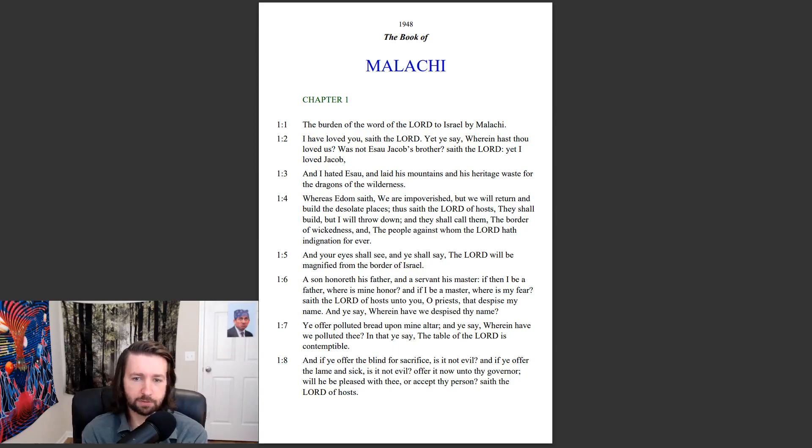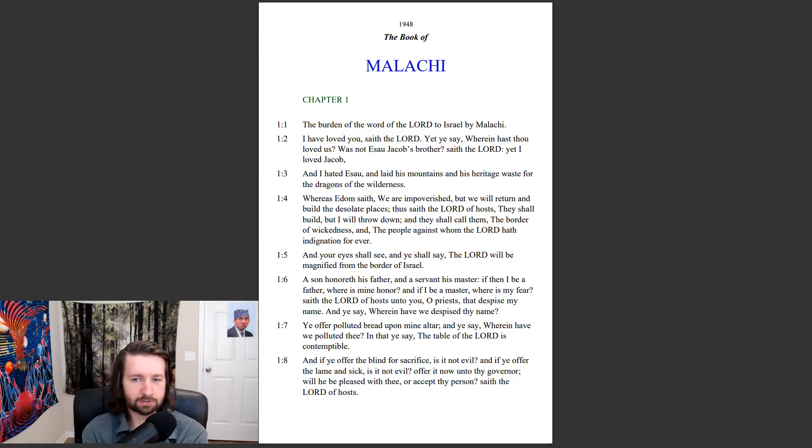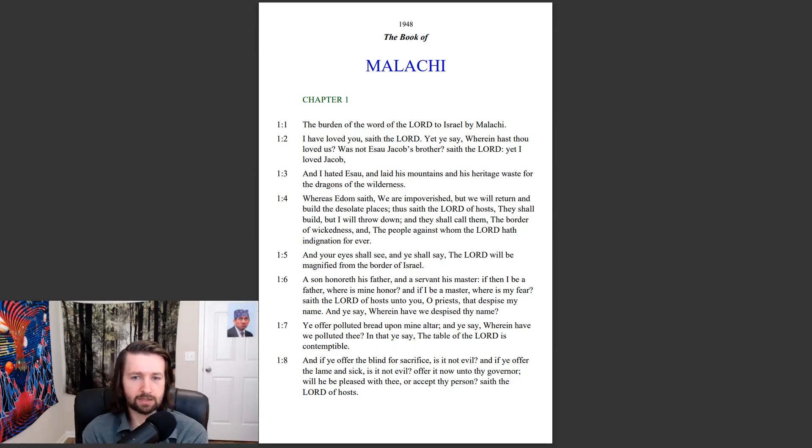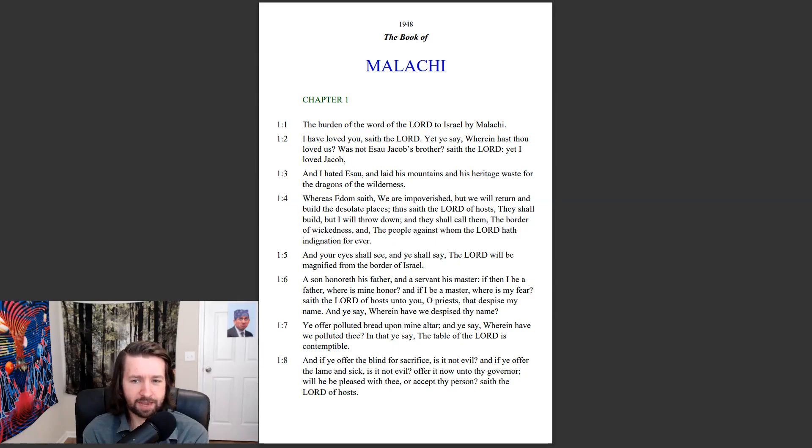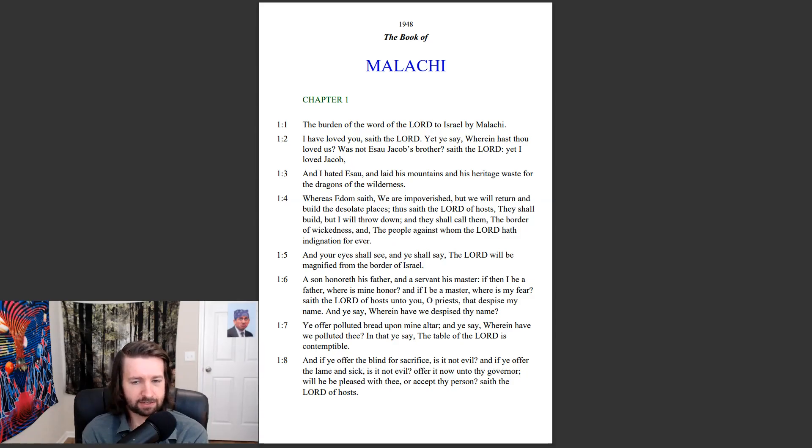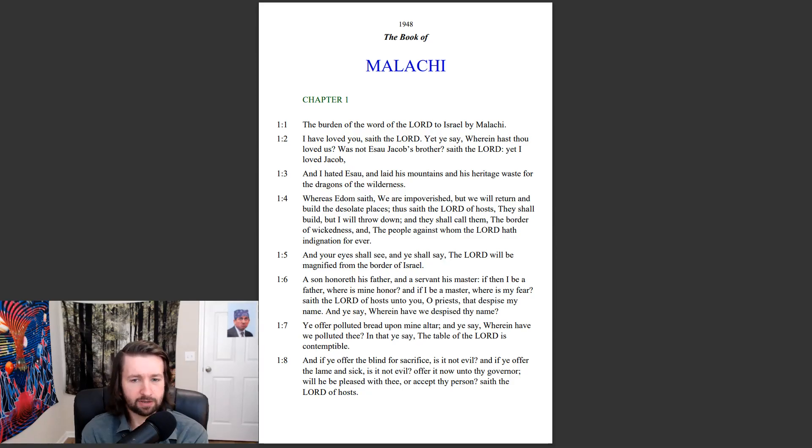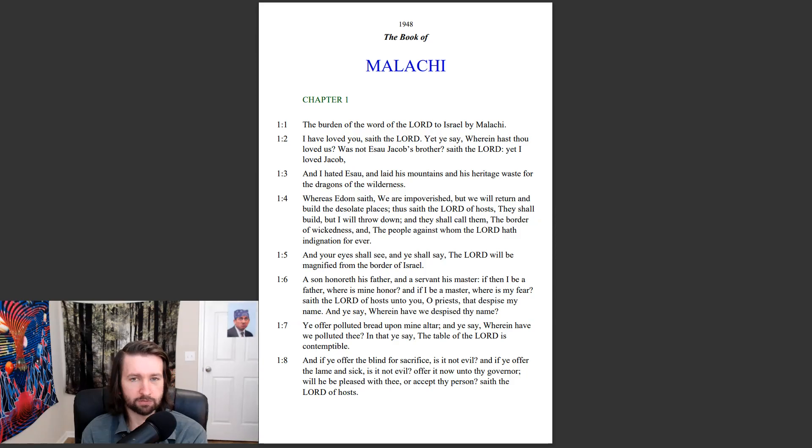Ye offer polluted bread upon mine altar, and ye say, Wherein have we polluted thee? In that ye say, The table of the Lord is contemptible. And if ye offer the blind for sacrifice, is it not evil? And if ye offer the lame and sick, is it not evil? Offer it now unto thy governor. Will he be pleased with thee, or accept thy person? Saith the Lord of hosts.